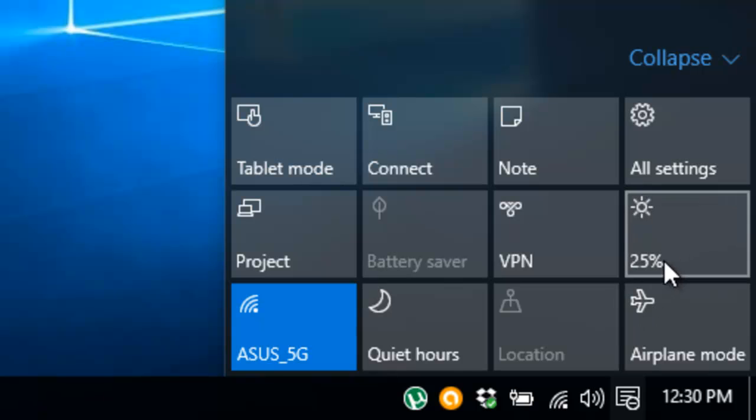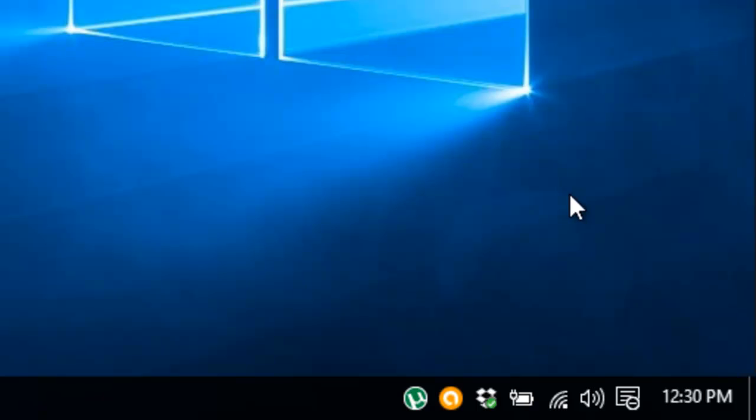But that's about it guys, and that's how you adjust the brightness in Windows 10.